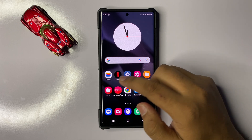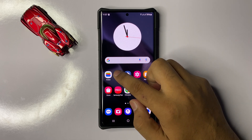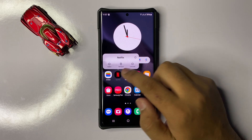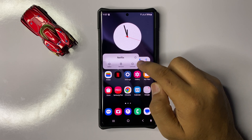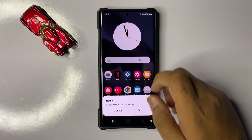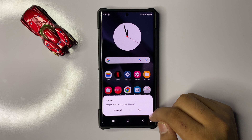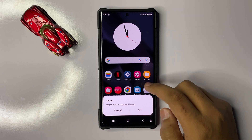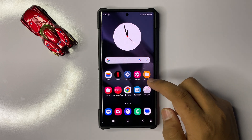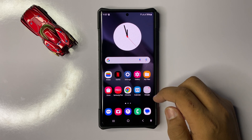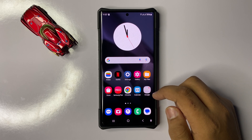To uninstall, press and hold on the app icon, then click on Uninstall and click OK to confirm. After reinstalling, the issue will be fixed.